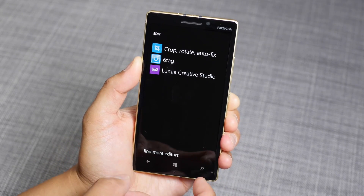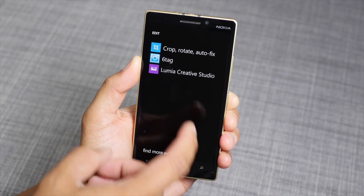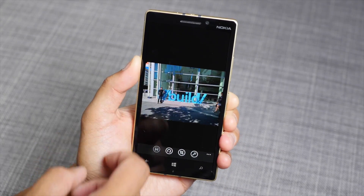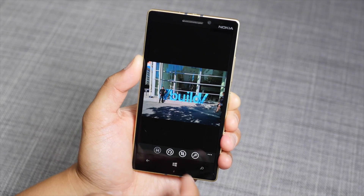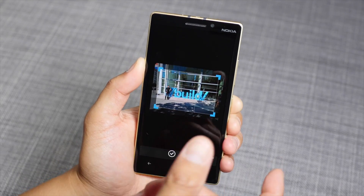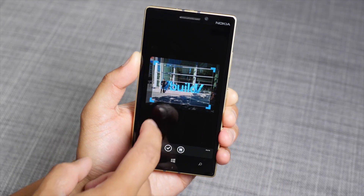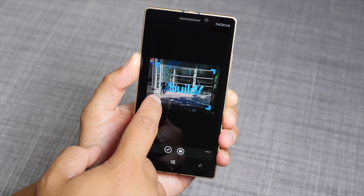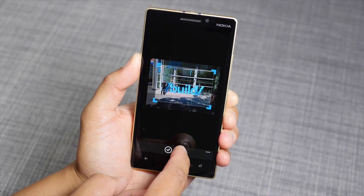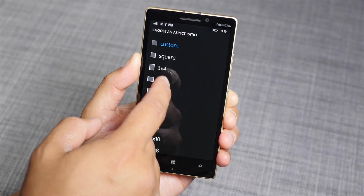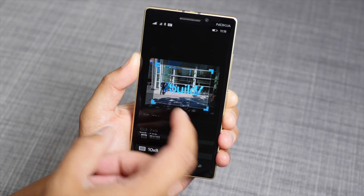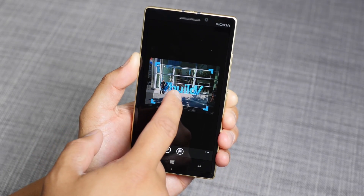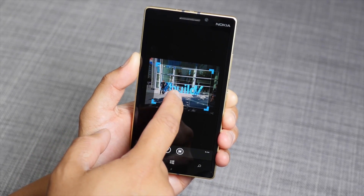What I recommend doing is go to edit, crop, rotate, autofix. This is the built-in photo editor on Windows Phone. Choose an aspect ratio like four by three — that's a good place to start.